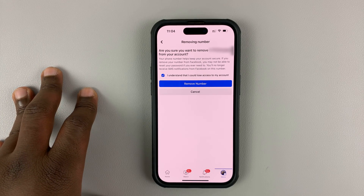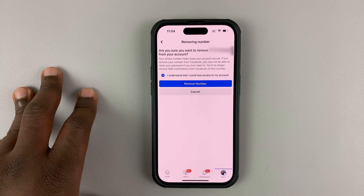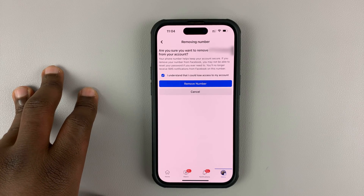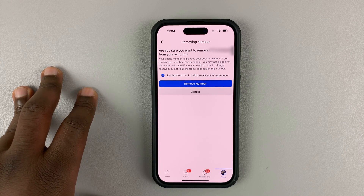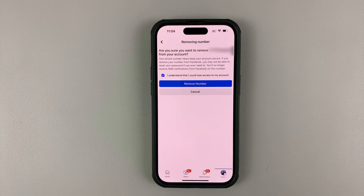And that's it. That's basically how to remove your phone number from your Facebook profile.